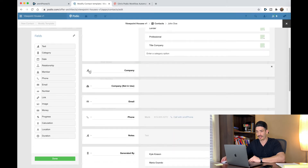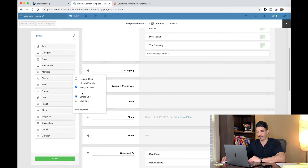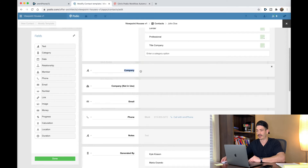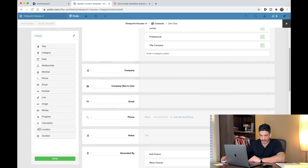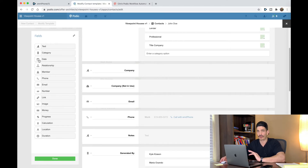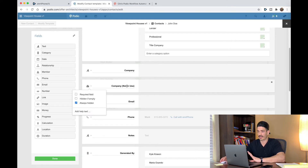The next one is company. Again, this is a text field. It's actually always hidden for me and it's a single line. Just create it anyways — make it always hidden, single line, and call it company. The next one is organization. There's actually not an option for this over on the left — this is specifically for the contacts app. Put in here 'not in use,' do the same thing, label it company, not in use, and hide it.